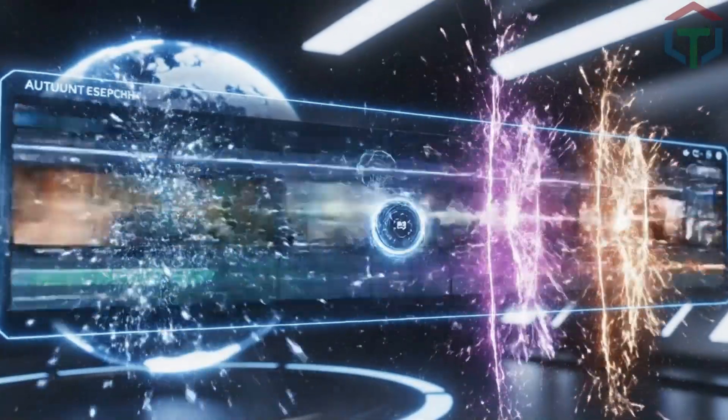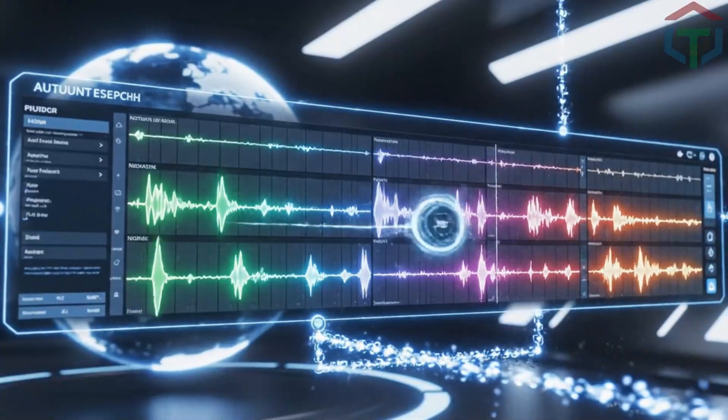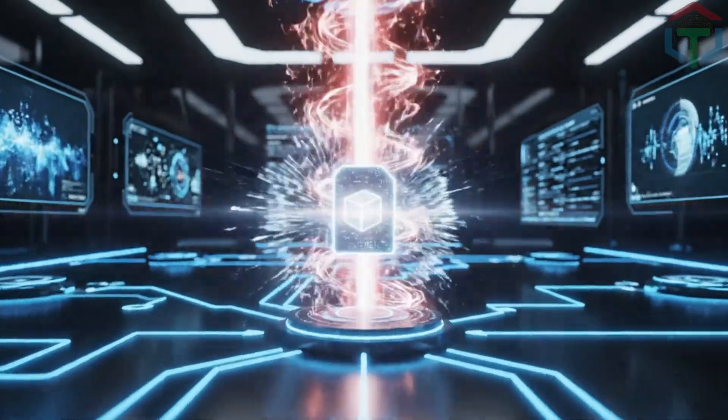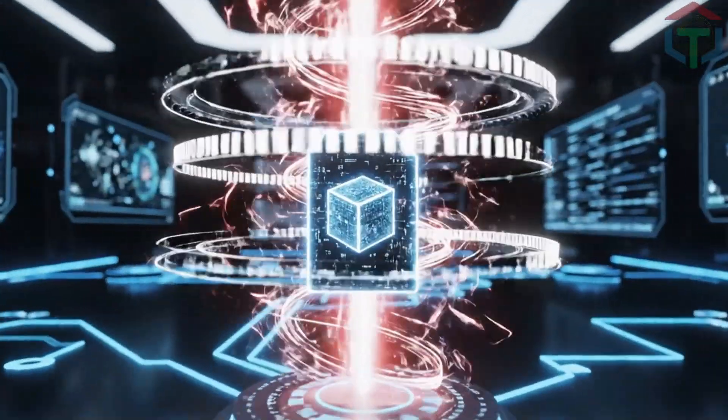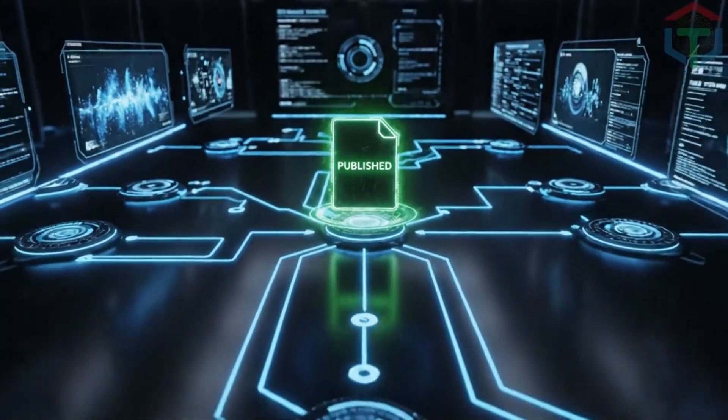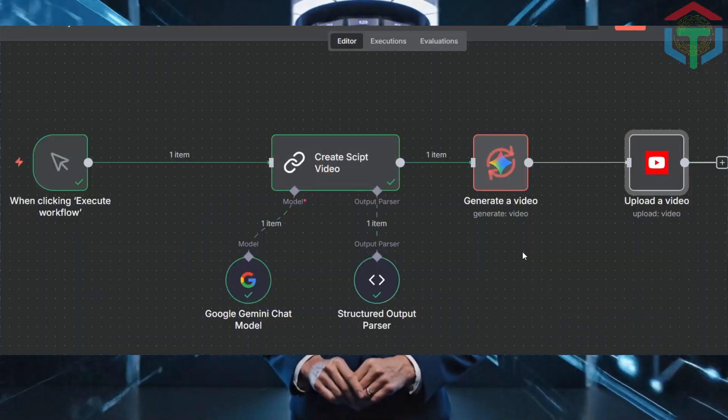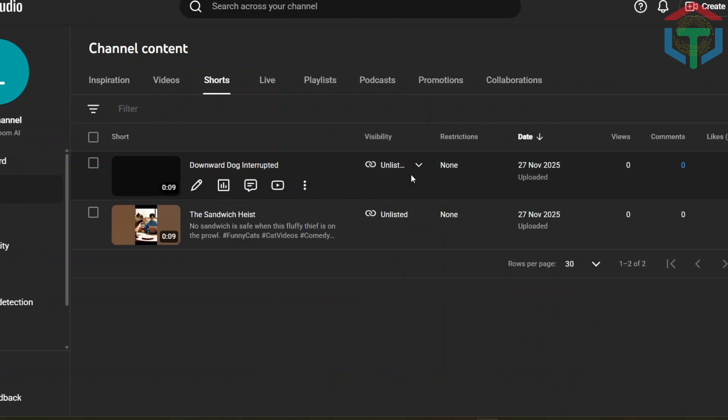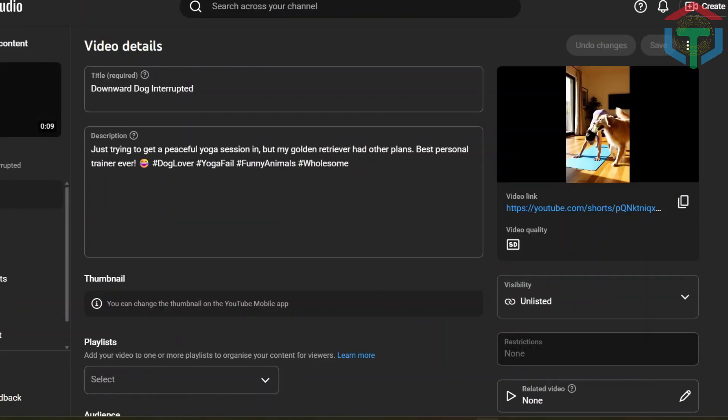They research topics, write the script, generate full videos, add voice, music, sound effects, and some even upload straight to YouTube automatically without the creator touching anything. And the crazy part? You can build the exact same system today, even if you're a complete beginner.